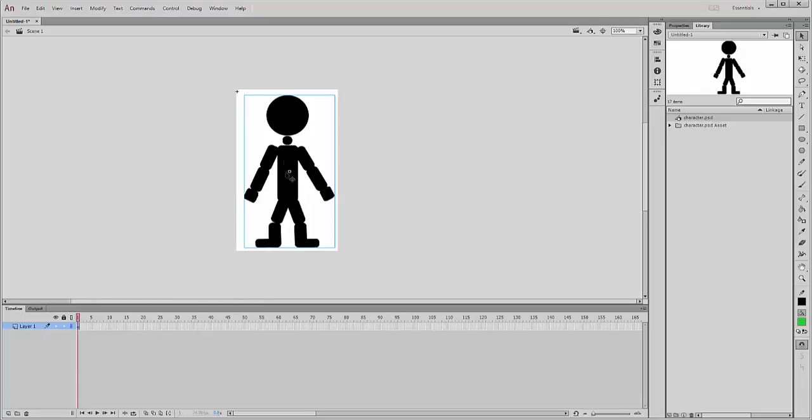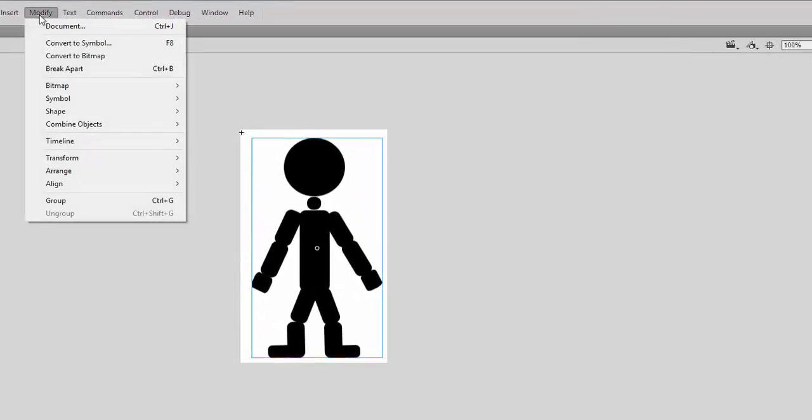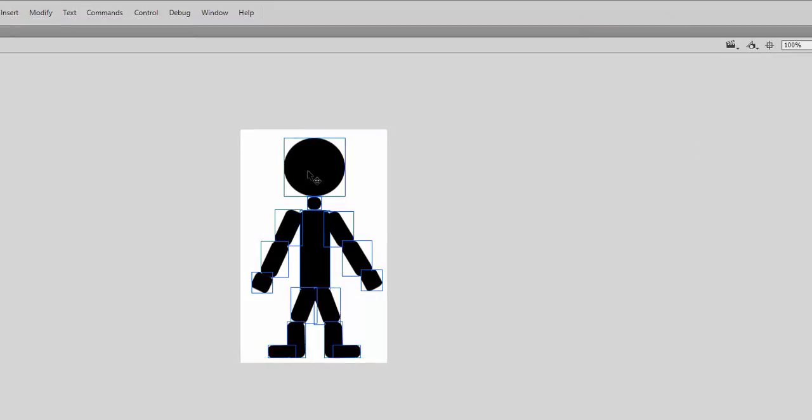And what I'm actually going to do the first thing I'm going to do is this is also one asset but I want to break it up into its individual pieces. So first thing I'm going to do is to break it up which is Modify, Break Apart or Ctrl+B and you can see it goes to its individual pieces.